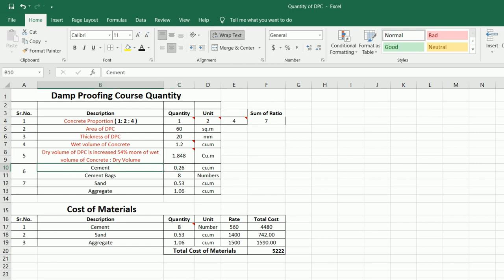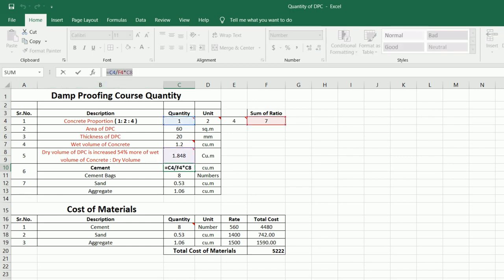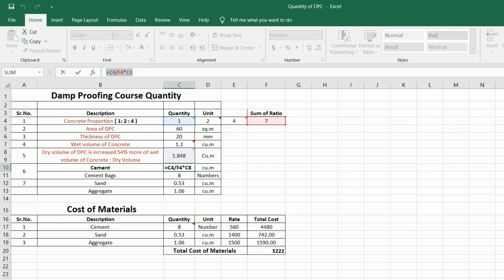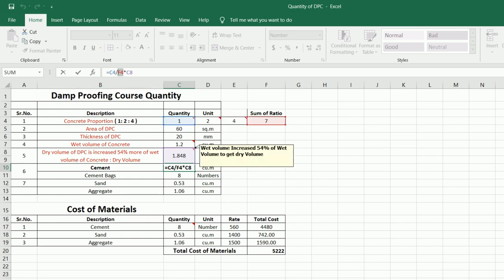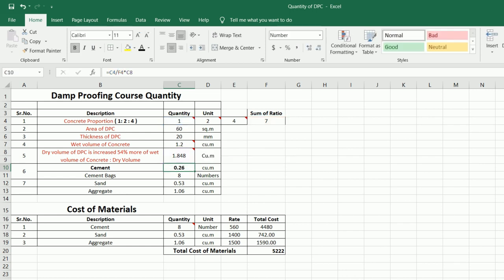You can see the formula here: it is C8 (dry volume) divided by sum of ratio (which is 7), then multiplied by F4, where F4 is 1 part cement. So the formula is: (1 / 7) × C8, where C8 is the dry volume of 1.848. Then we get the volume of cement = 0.26 cubic meters.